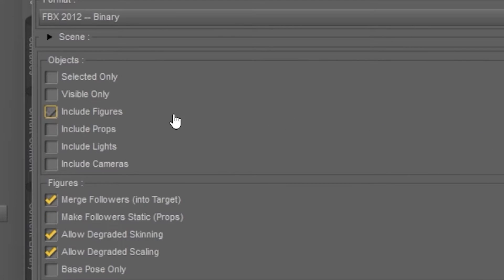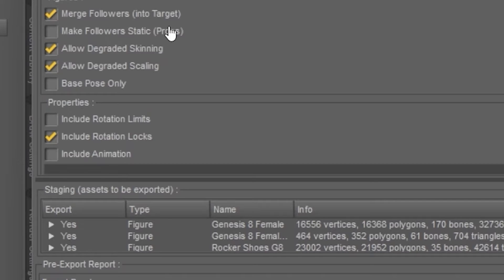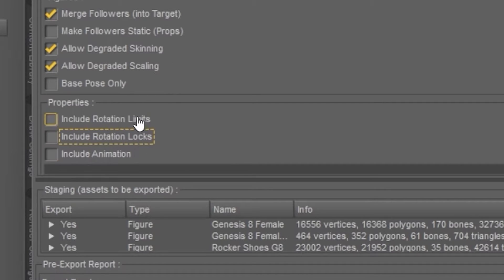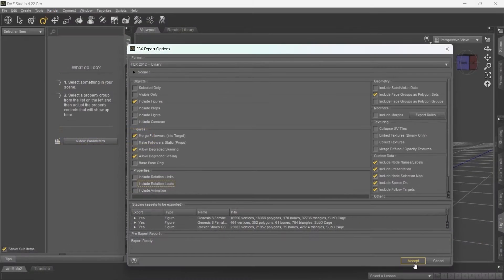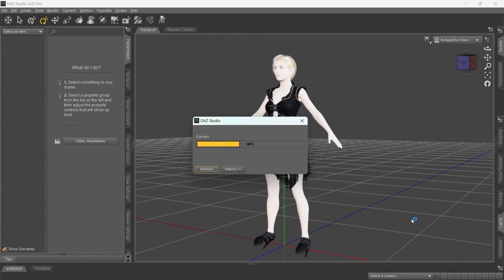In Objects, Include Figures should be enabled. In Properties, Rotation Limits and Rotation Locks should be disabled. Now accept and export the character.